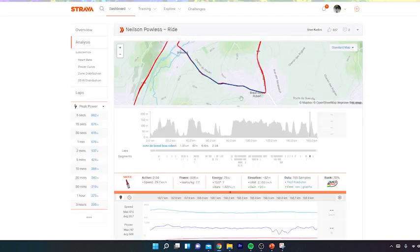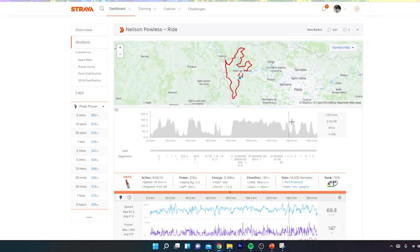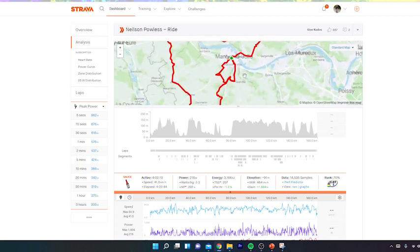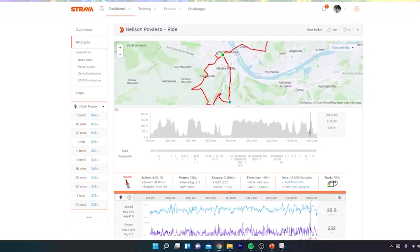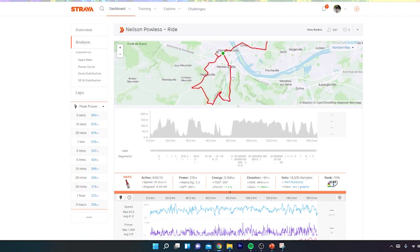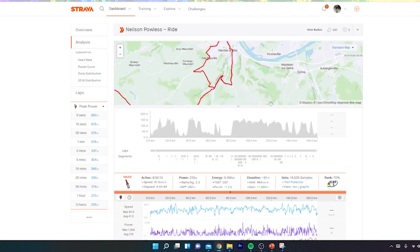So anyway, this is the stage. Basically, the last couple bits if we zoom in here was a loop. So what happened was they went up the climb the first time here, then they came around and then went up the second climb back to the finish. Now the key thing to remember about this is that it was quite windy.